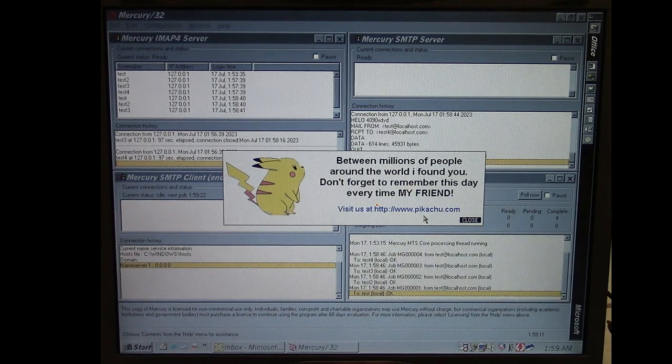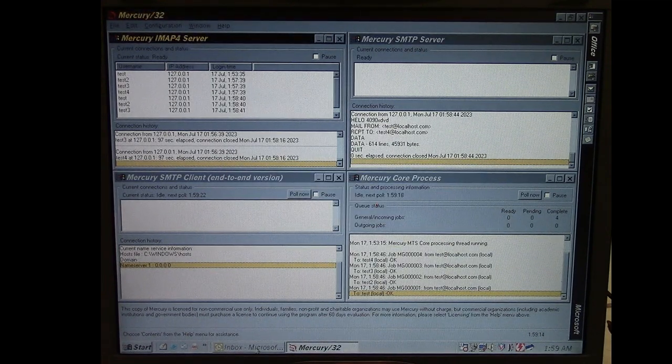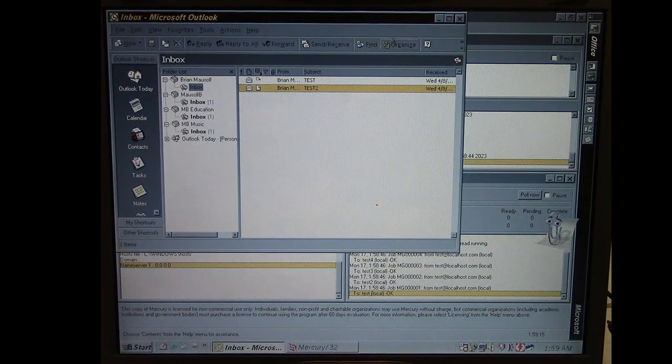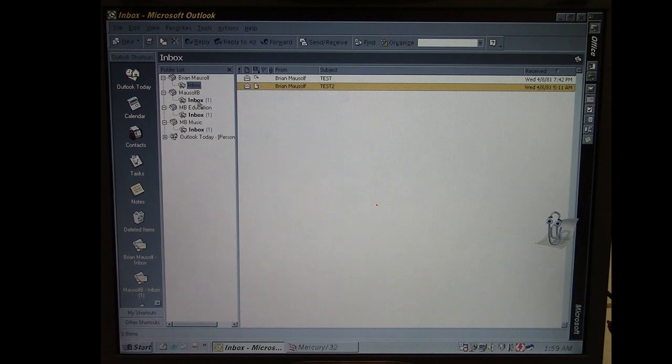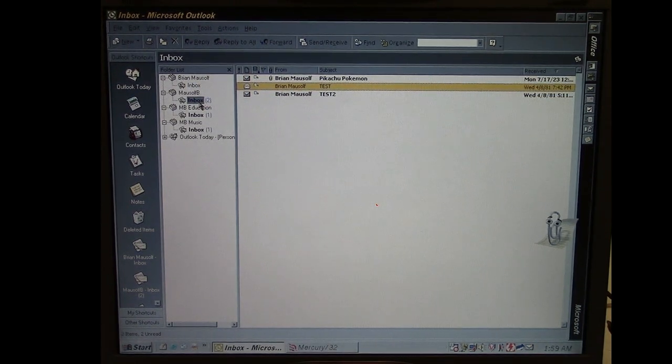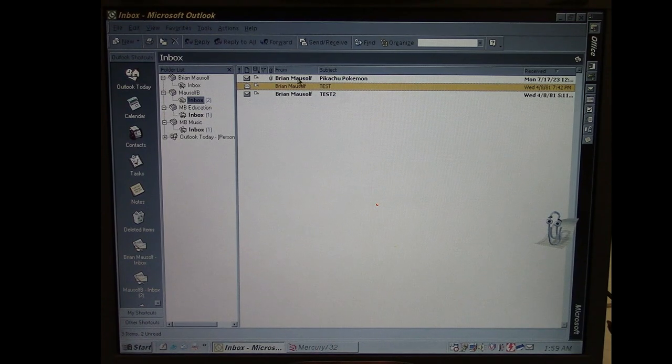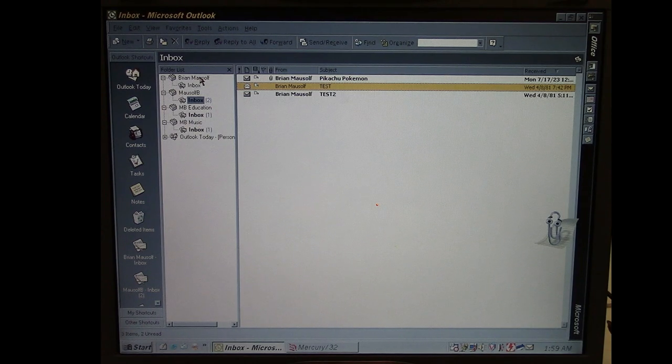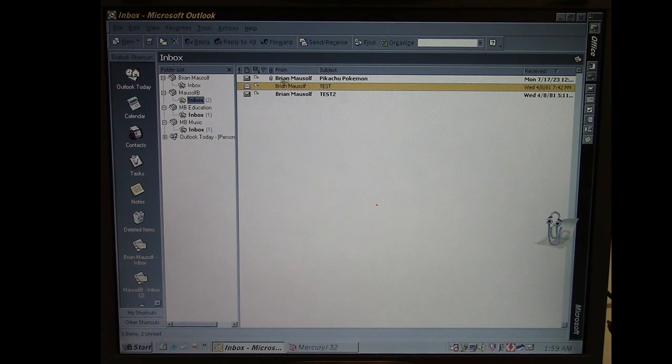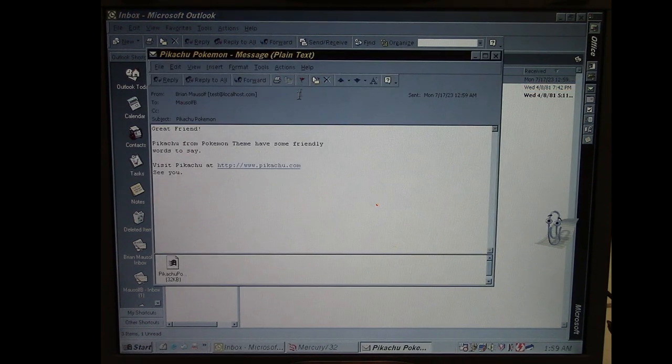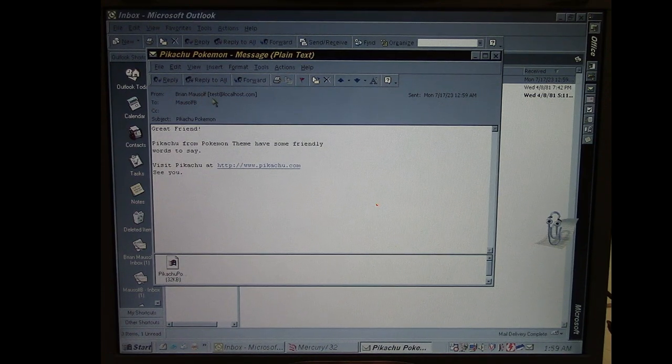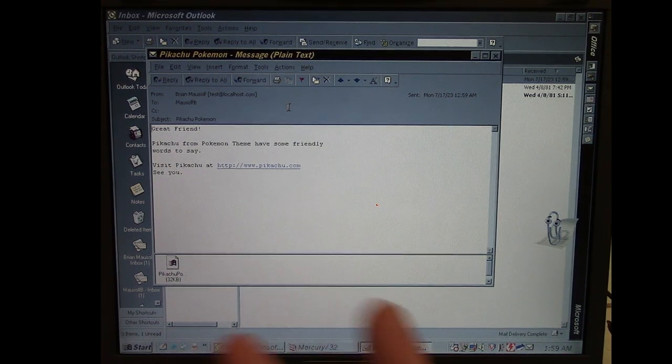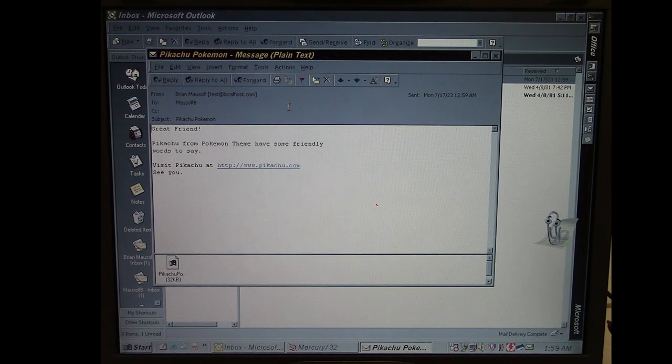Now if we go to Outlook and maximize this and go to one of our other inboxes, we see we have a new message. It says it's from me, so it's from the test@localhost.com, which will be our first one there. Subject is Pikachu Pokemon and it has an attachment on it. Let's open it.